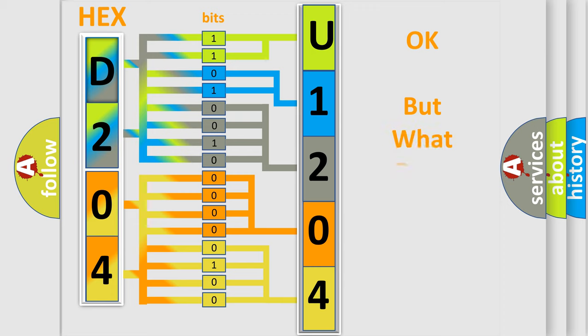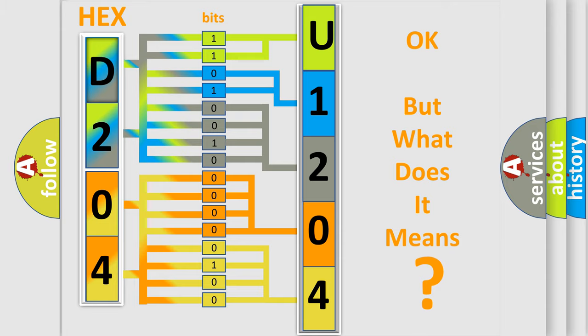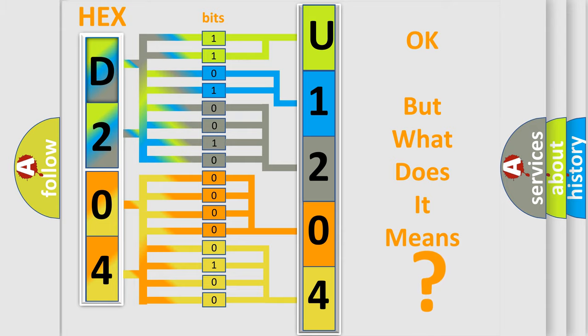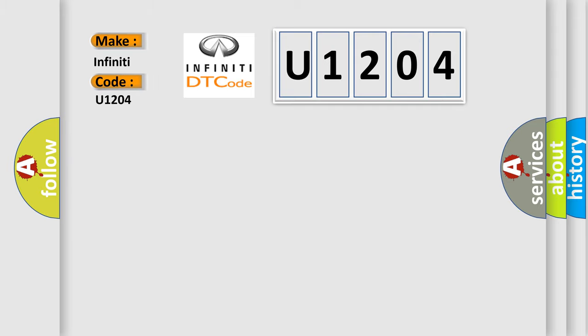The number itself does not make sense to us if we cannot assign information about what it actually expresses. So, what does the diagnostic trouble code U1204 interpret specifically for Infinity car manufacturers?